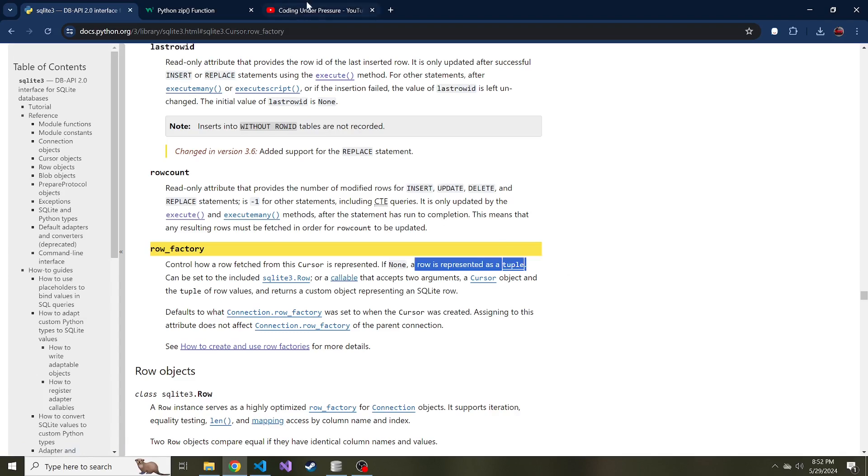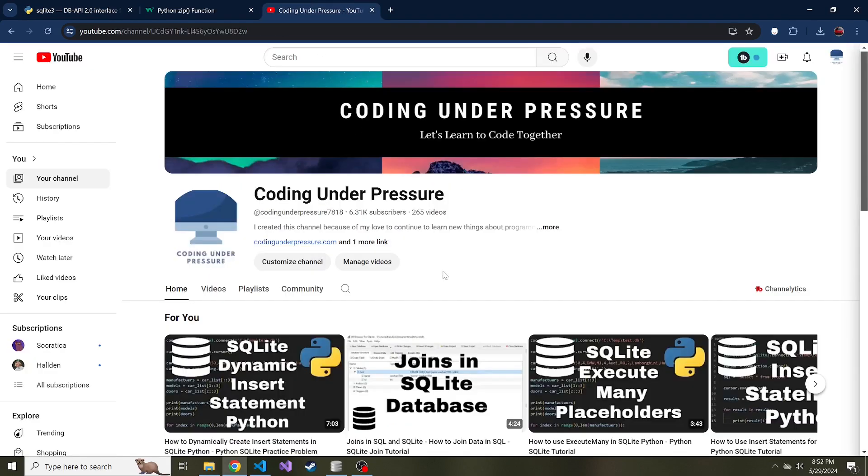And by the way, if you like this kind of content, please consider subscribing so you don't miss any videos in the future that you might find useful. And if you want to go back through all of the other SQLite videos, they will all be in a playlist.